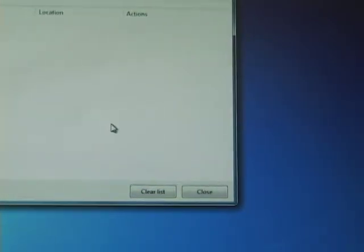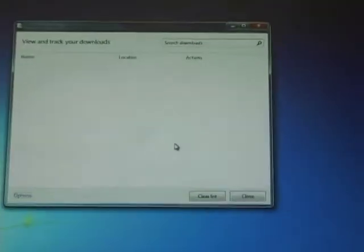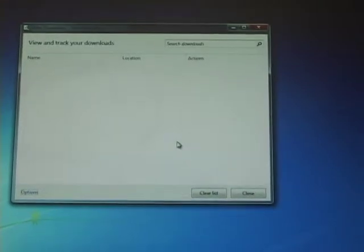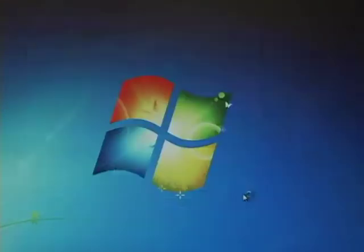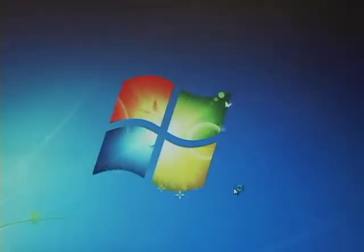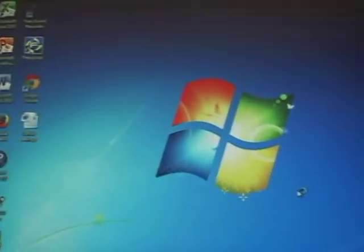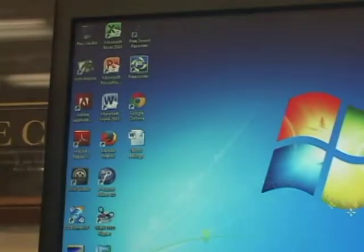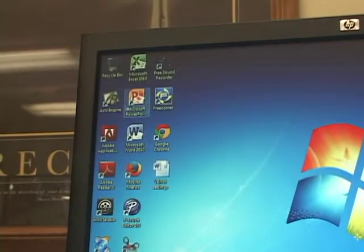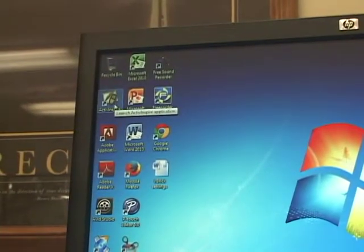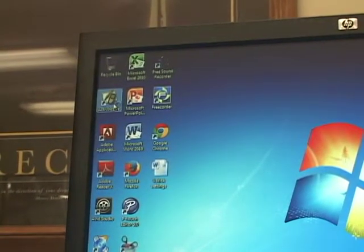As you can see now the download list is clear because ActiveInspire has downloaded. Close that and you're ready to go. So if I were to now go back and open up ActiveInspire just to make sure the download took.